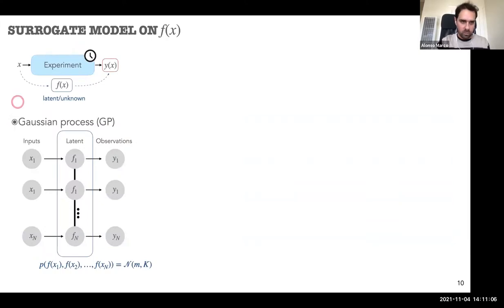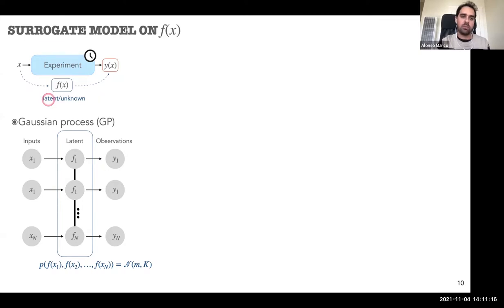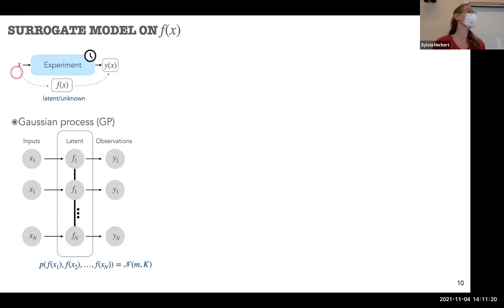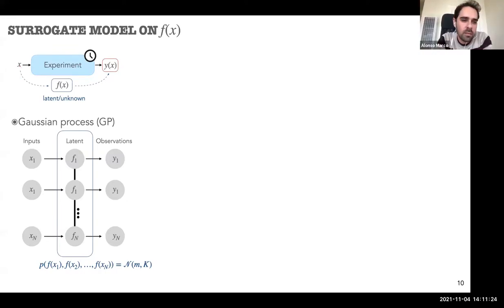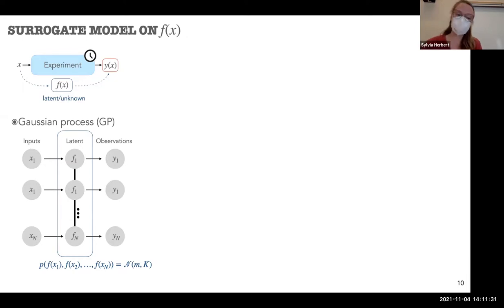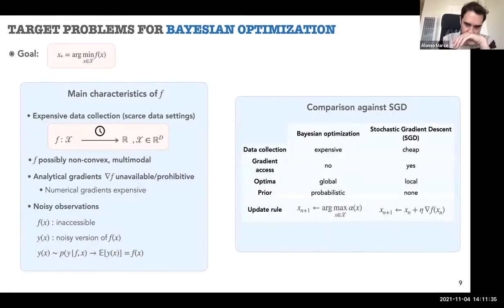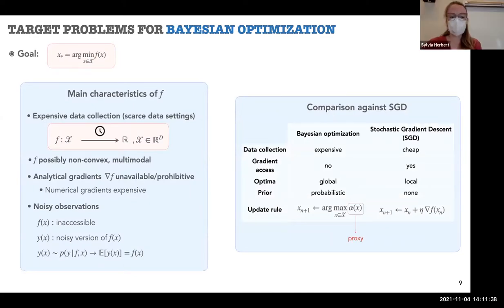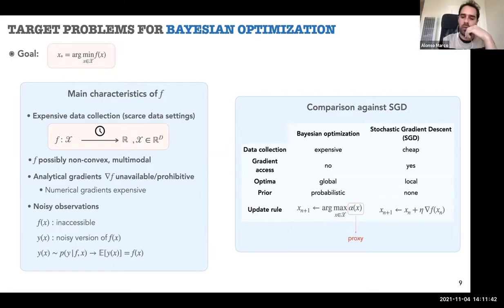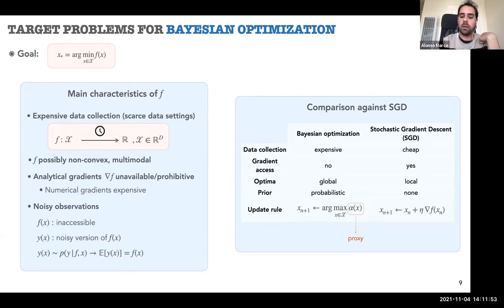Now we focus on how to model the function f(x). Since f is assumed to be unknown — a latent function — we'll use Gaussian processes. Silvia told me not everyone is familiar with GPs, so I'll explain in detail. I'll start with a graphical model and then give visual explanations. What's important about Gaussian processes is that each input induces a latent variable f that cannot be observed, and this latent variable in turn induces an observation. A question came in about the proxy function alpha — how does it differ from the noisy observation Y(X)? We'll see that shortly: alpha is constructed using the observations plus the probabilistic model we assume on function f.